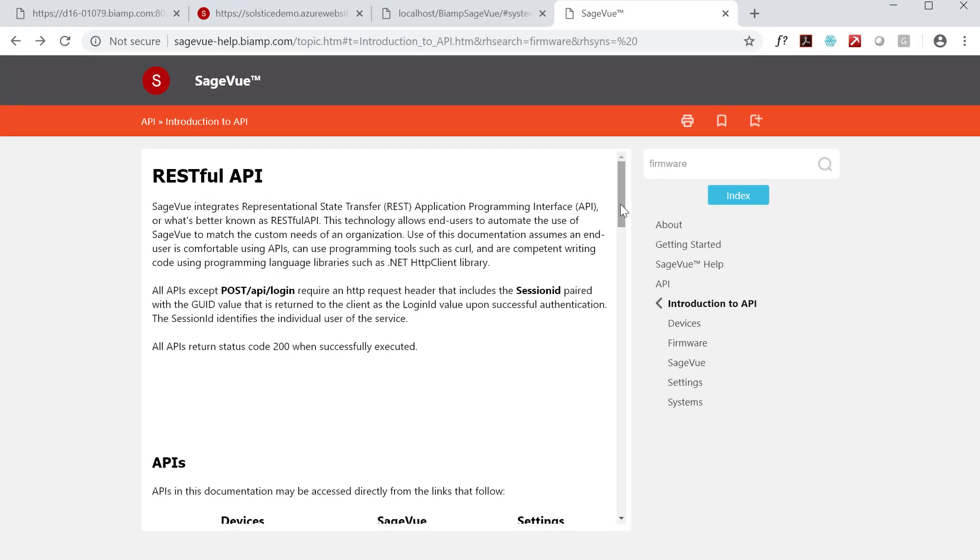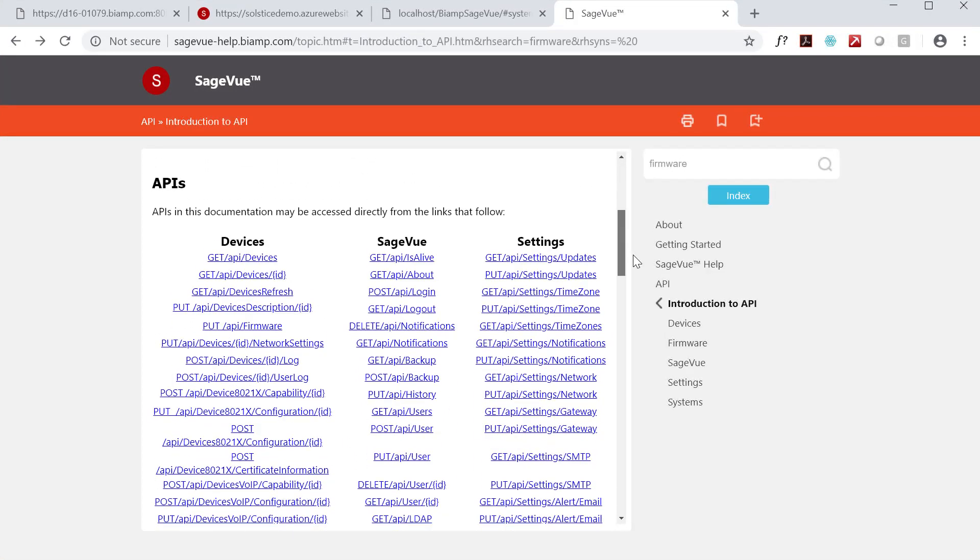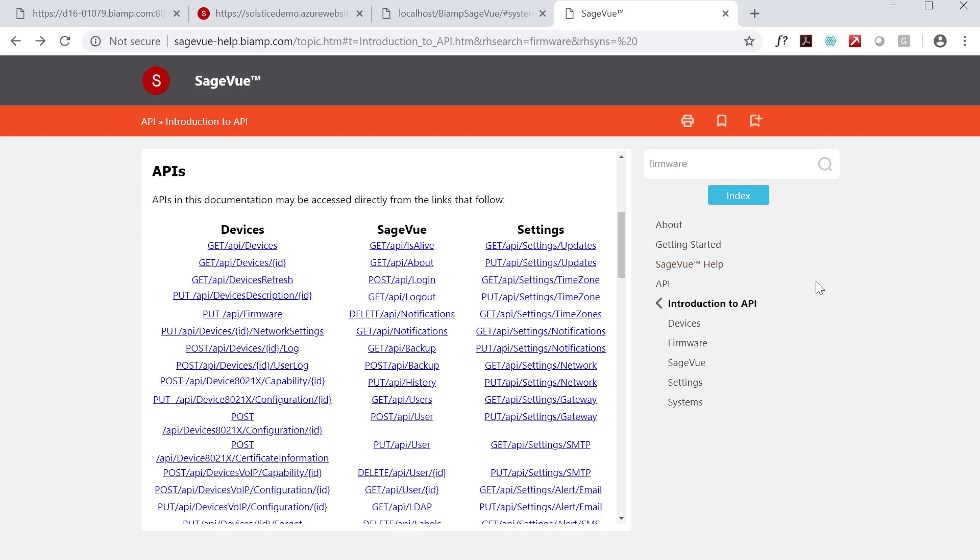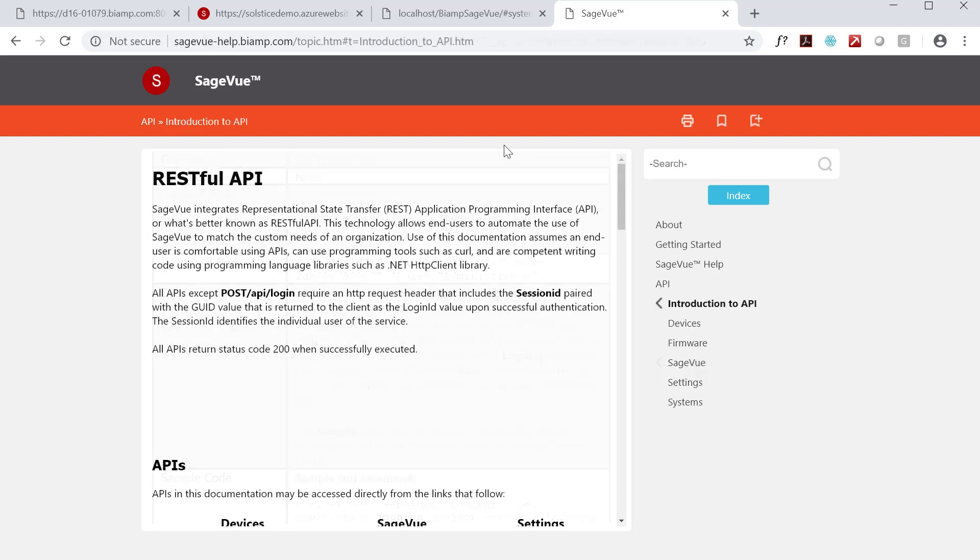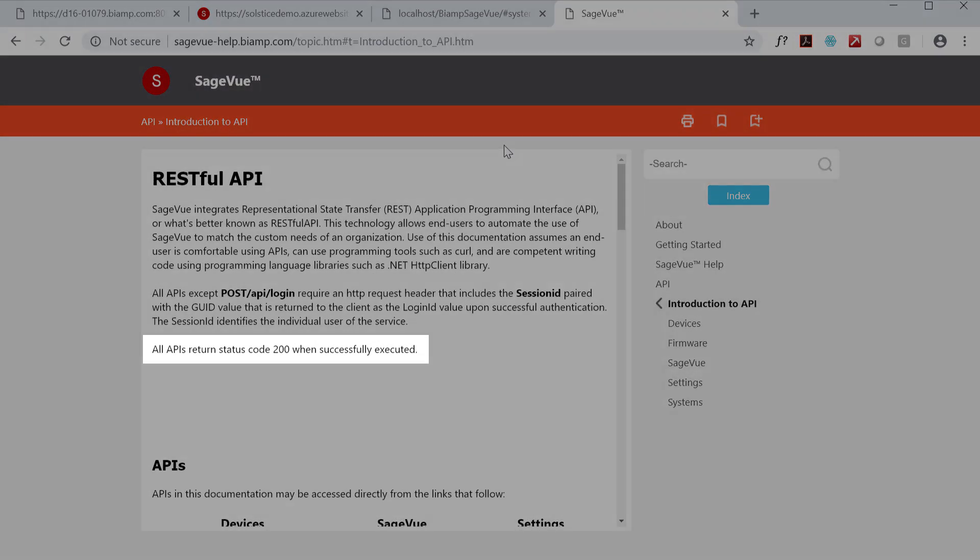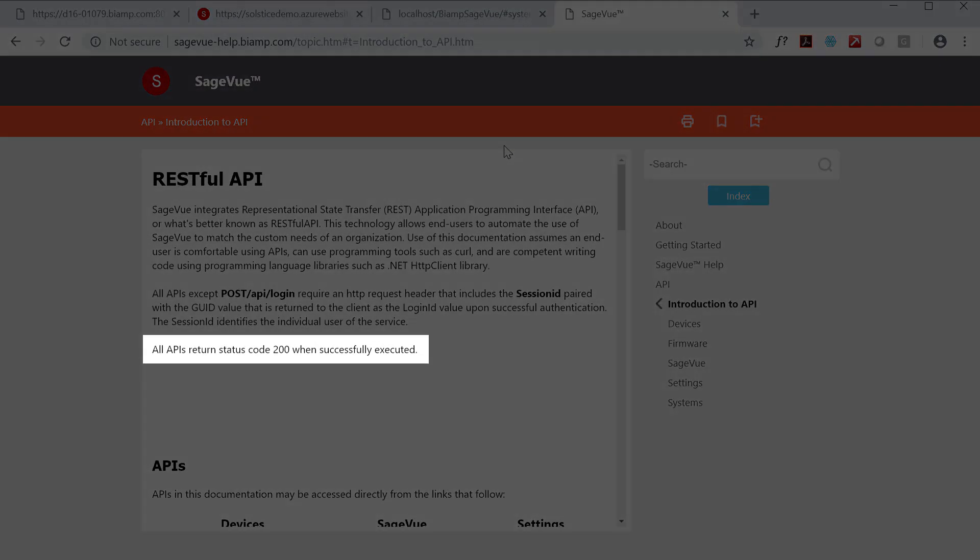You must login successfully via the POST API slash login call before you can push or pull data. The login API call returns a login ID, also known as a session ID, that must be submitted to every other API call you make to verify your account status. All API calls return status code 200 upon success.